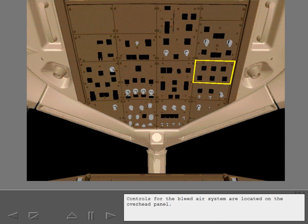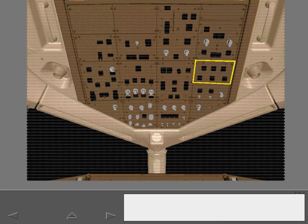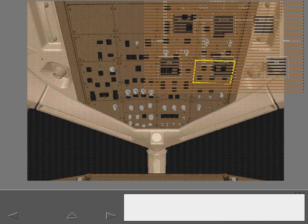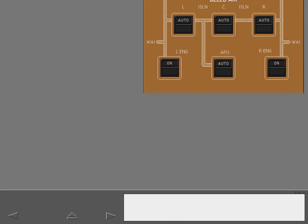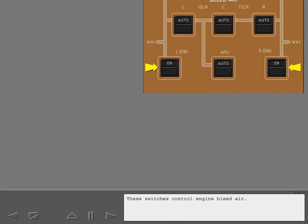Controls for the bleed air system are located on the overhead panel. These switches control bleed air isolation. These switches control engine bleed air. And this switch controls APU bleed air.